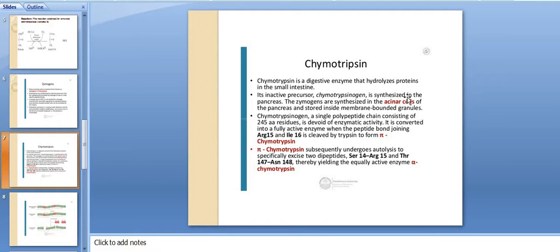Chymotrypsinogen is a single polypeptide chain consisting of 245 amino acids. It is devoid of enzymatic activity. It is converted into a fully active enzyme when the peptide bond joining arginine-15 and isoleucine-16 is cleaved by trypsin to form pi-chymotrypsin.